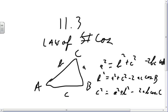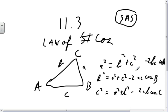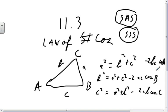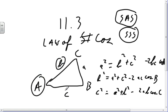In the event that we know side-angle-side and nothing else, we have to use the Law of Cosines. If we have side-side-side, we're also going to have to use the Law of Cosines. In those two cases — SAS and SSS — we have to use the Law of Cosines.